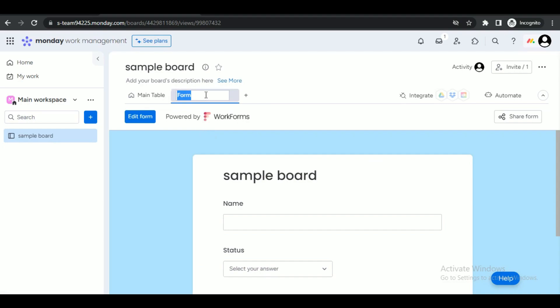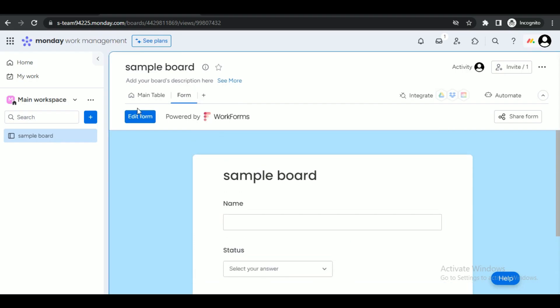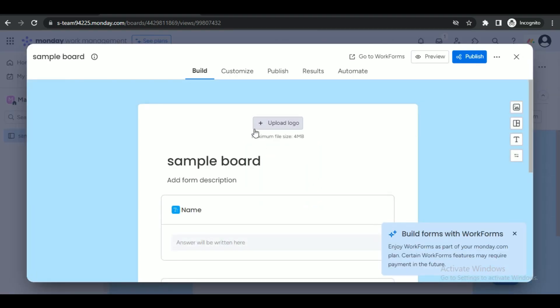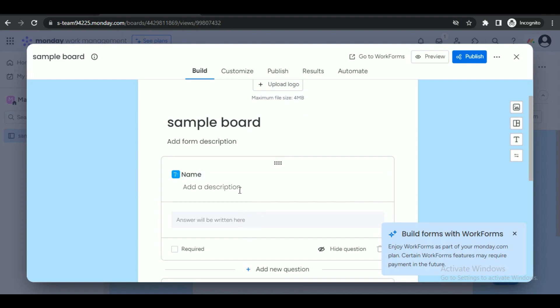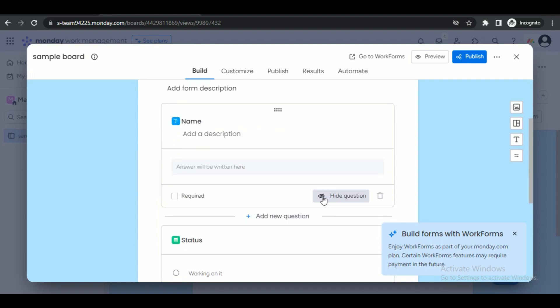In the drop-down menu, select the option 'Form' and a form will be created. This one will have a specific number of questions, but you have the liberty to edit it according to your liking. To edit the form, click on this 'Edit Form' button and a new window will be opened up.